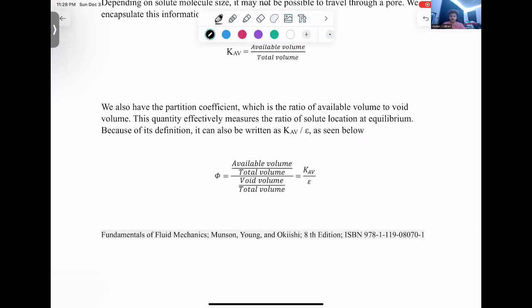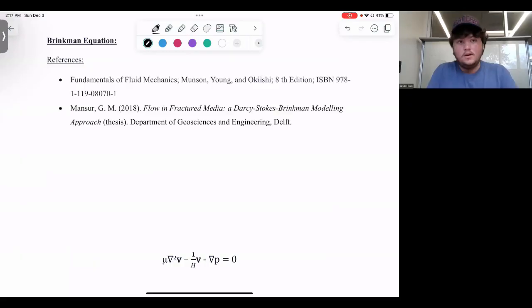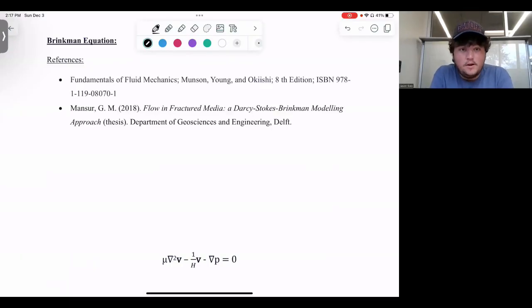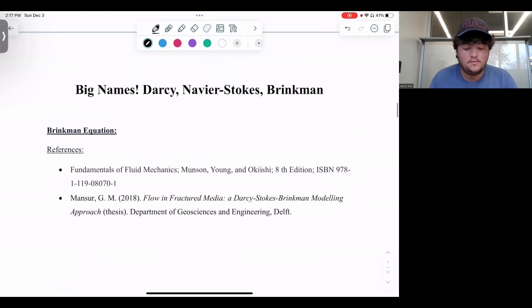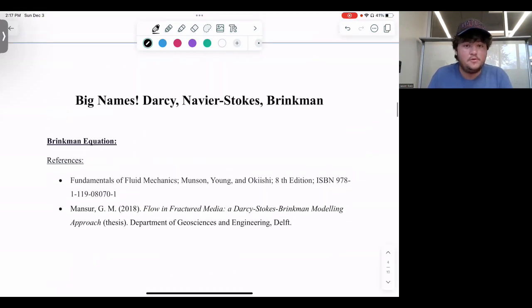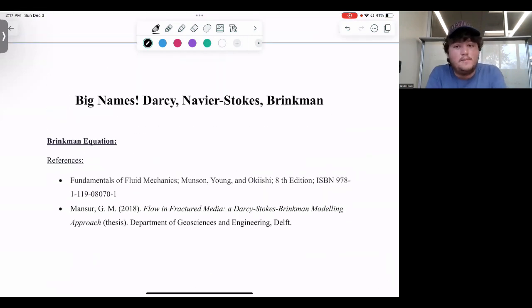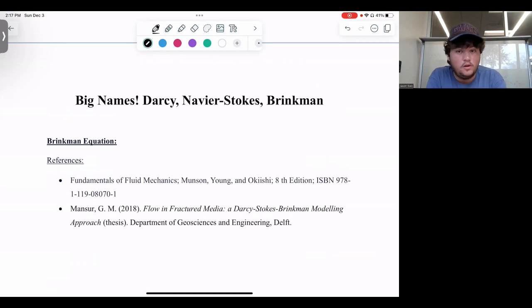I'll pass this off to Griffin to cover fluid flows through porous media. Hello, my name is Griffin Jasper. Today we're going to go through the fluid mechanics of fluid flow through porous media, specifically talking about the bigger names: Darcy, Navier-Stokes, and Brinkman.